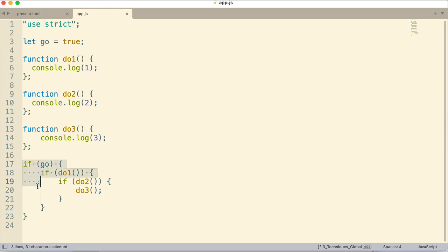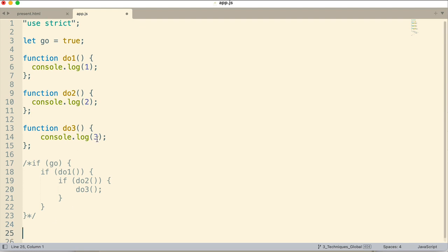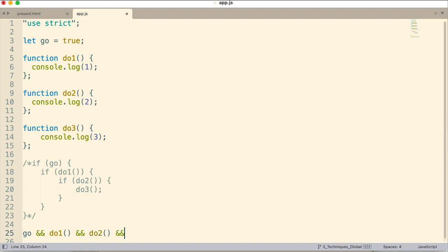Now, let's go ahead and set this up using the logical AND as a short-circuit evaluator. This is the kind of thing we can do. On a single line, I can accomplish all of this. And it would look like this: go AND do1, logical AND do2, logical AND do3. If we save that, we can see we're getting our one.